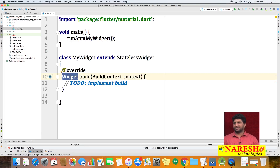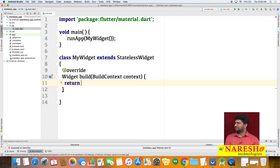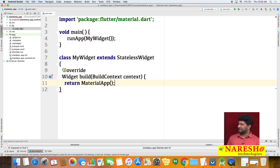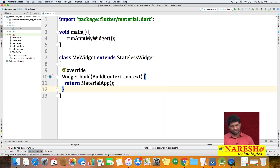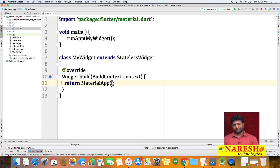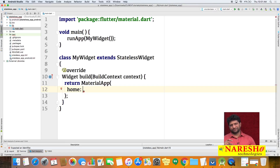Inside the build method, we return a MaterialApp object. If you run now, you'll get an empty screen. Inside MaterialApp, for the home screen we need a template with a toolbar, floating action button, and home screen. For that we use the Scaffold class — a predefined class which contains a toolbar, floating action button, and home screen.